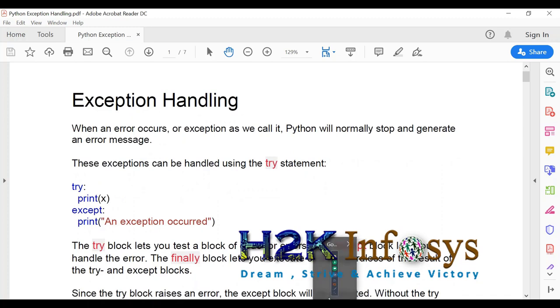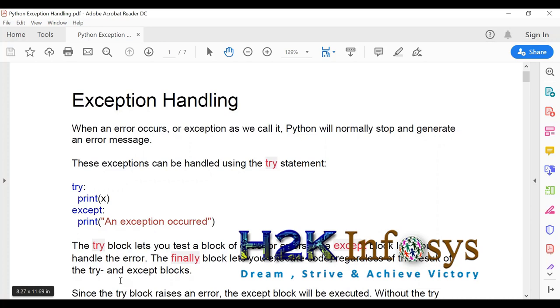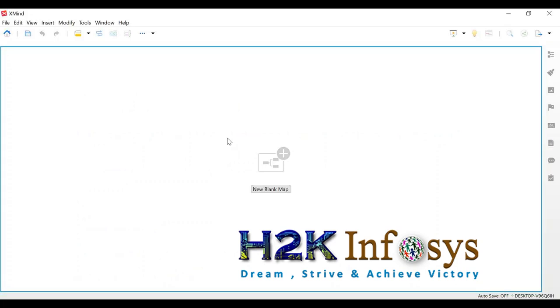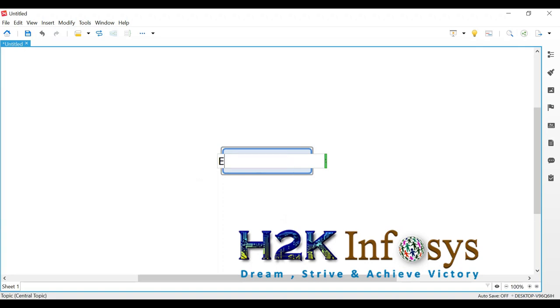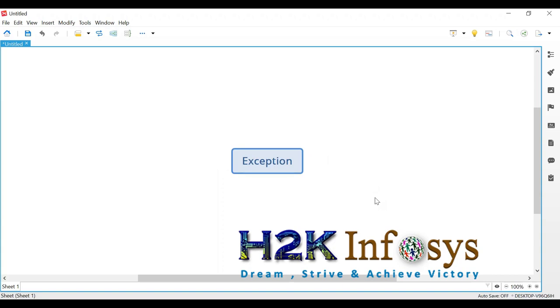So now let's go ahead. Today we are going to start exception handling. Let's talk about it in our XMind. What is exception, by the way? Exception is a faulty scenario. Whenever a scenario is faulty, it can be faulty because of two main reasons. One is user error that user is providing a bad data.